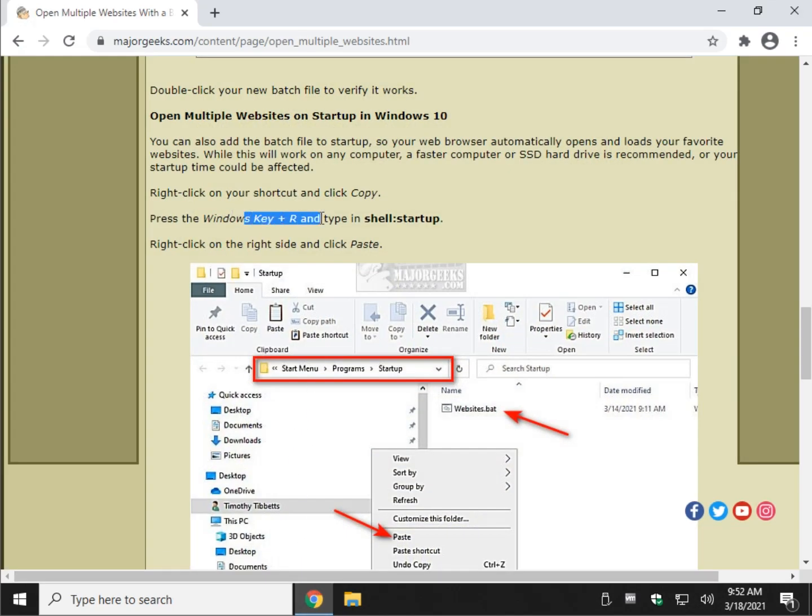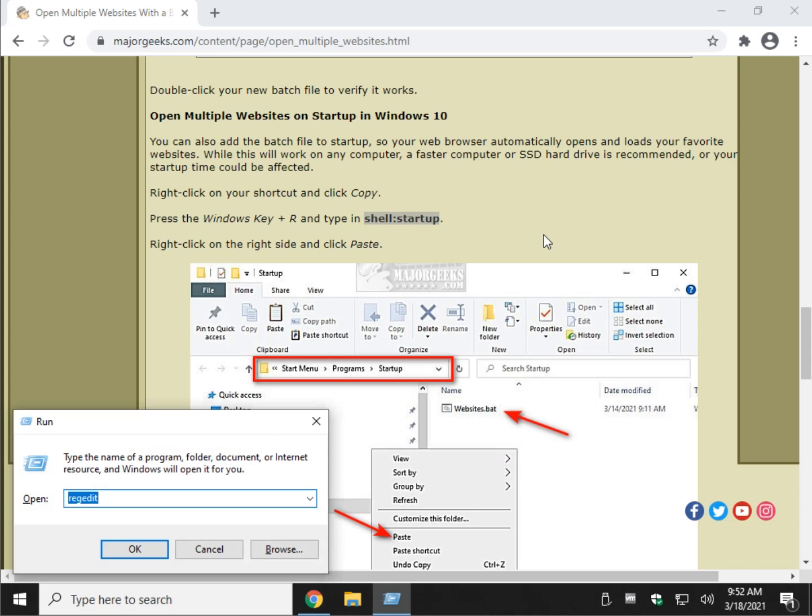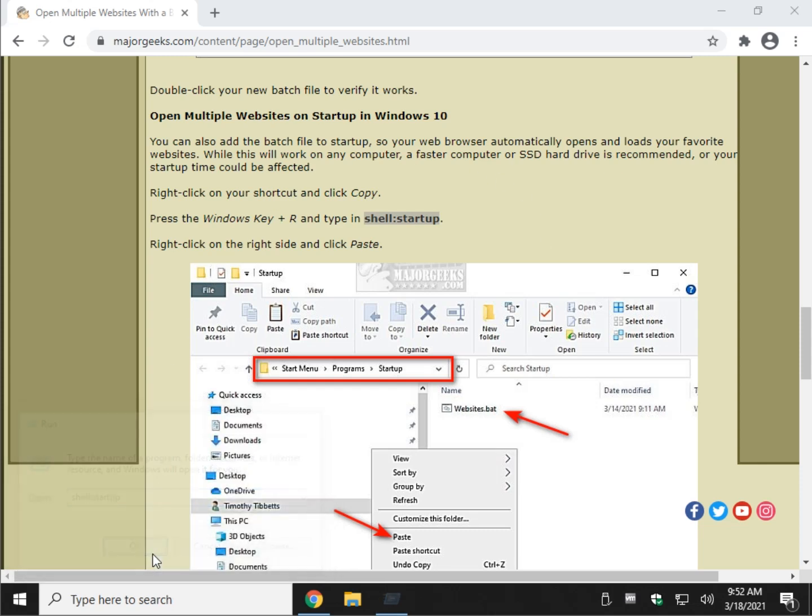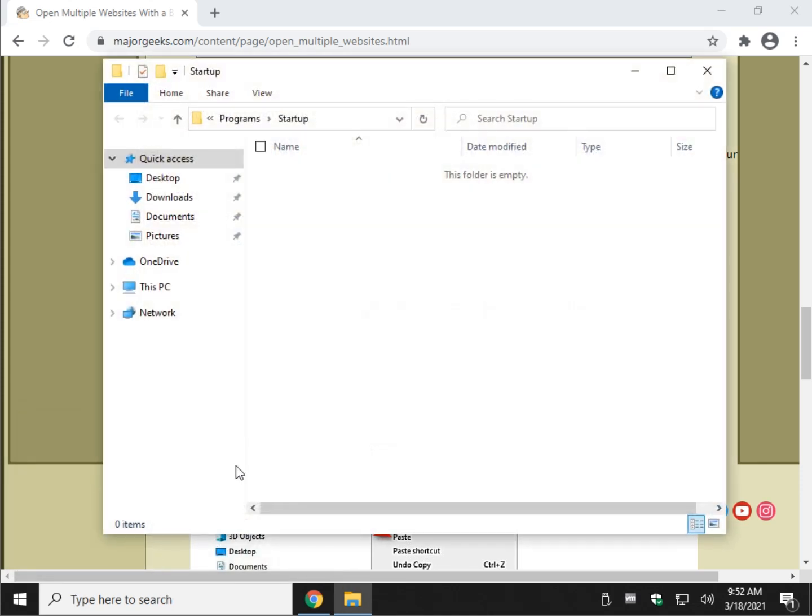We want to run this right here with a Windows Key Plus R. Shell, colon, Startup. So let's try that. Windows Key Plus R. S-H-E-L-L, colon, S-T-A-R-T, U-P. Press Enter or click OK. And you can see we're in the Program Startup folder.